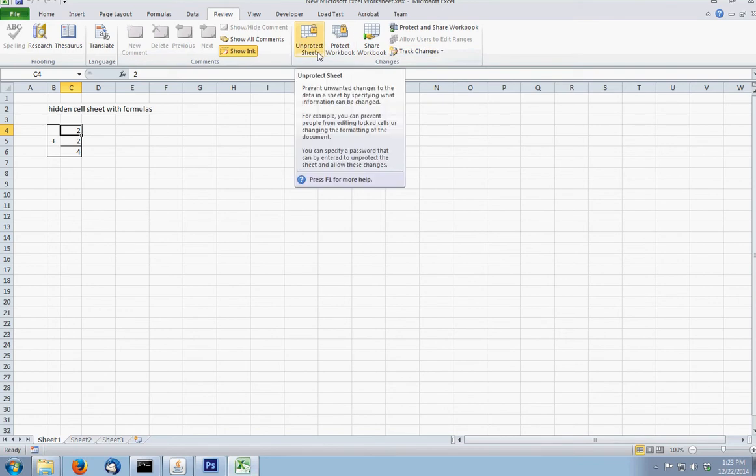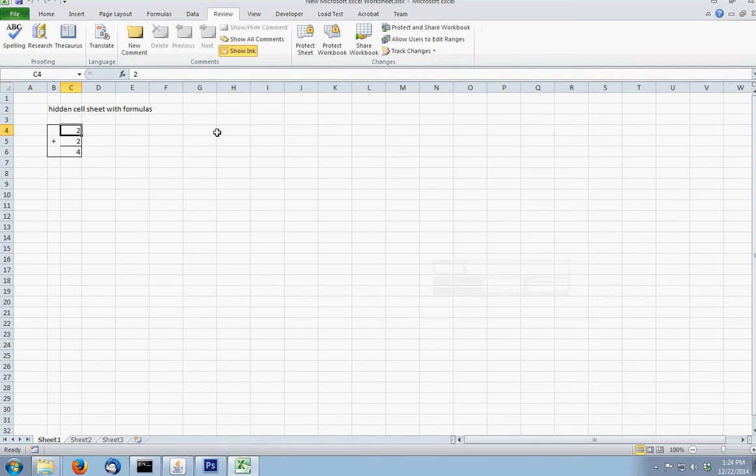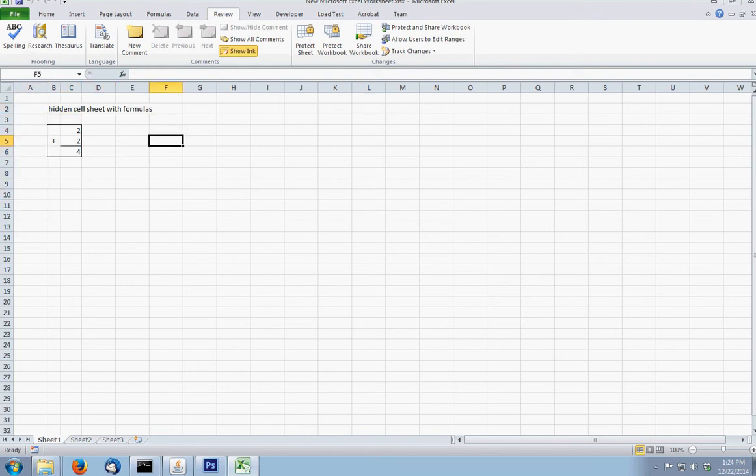Review, and then unprotect sheet, it asks for the password. What I'm going to do here is paste that in, hit OK, and there you have it. You can now see all the formulas, and you have a sheet completely unlocked.